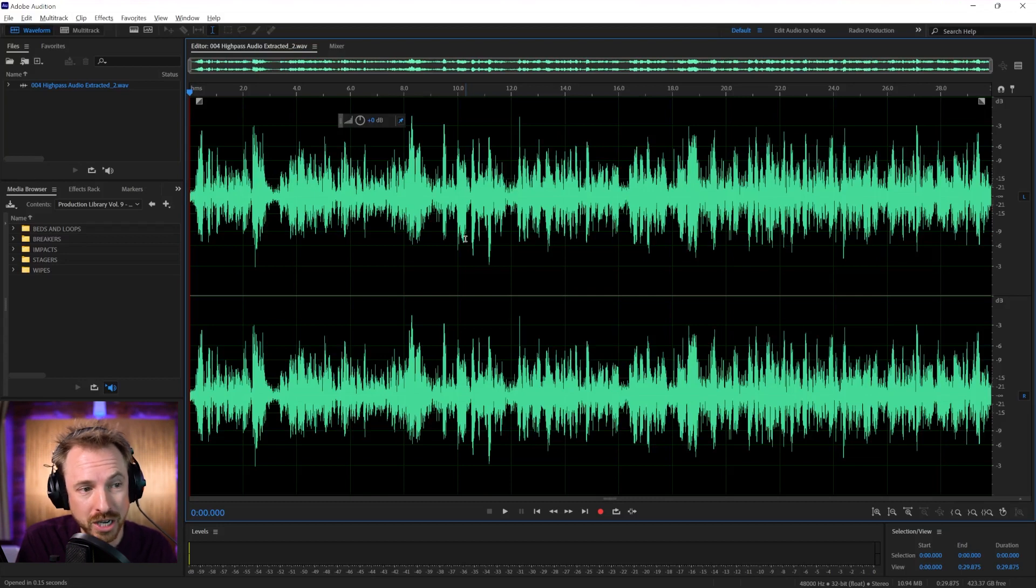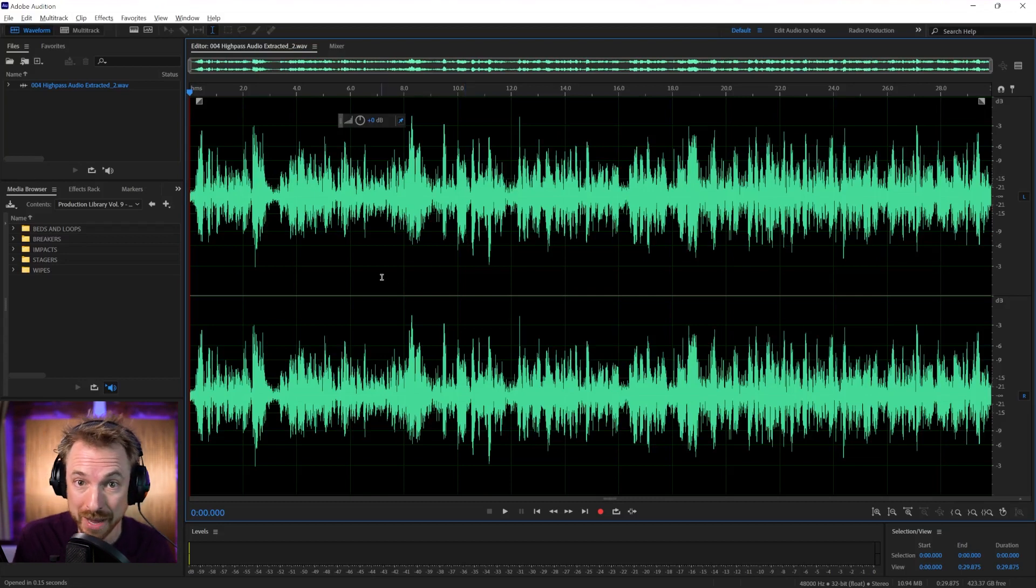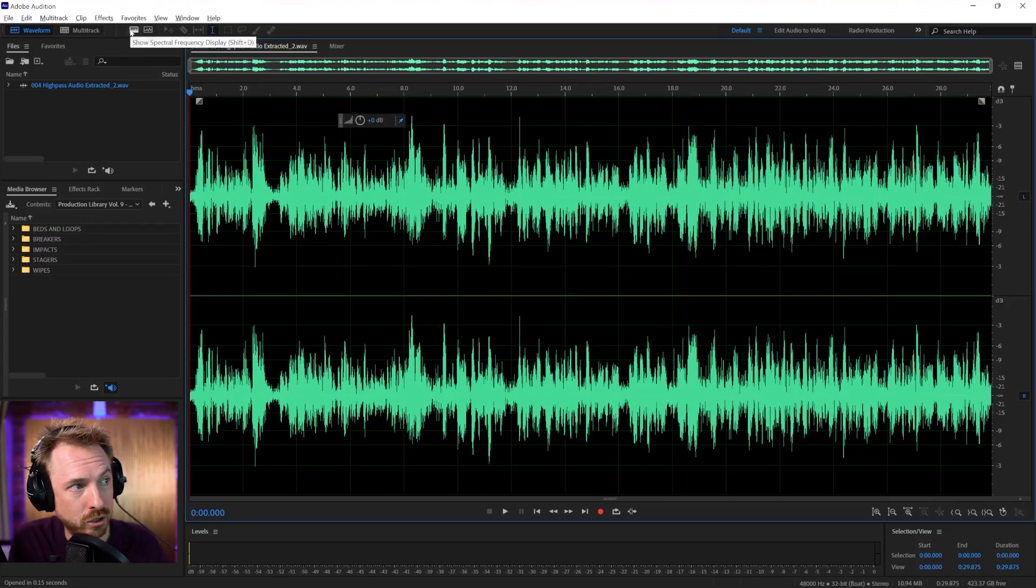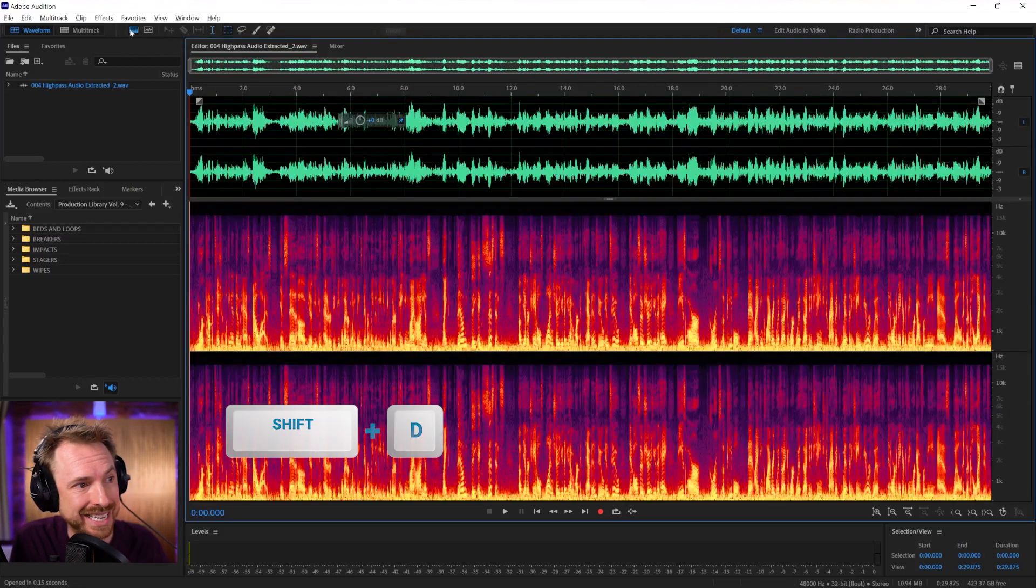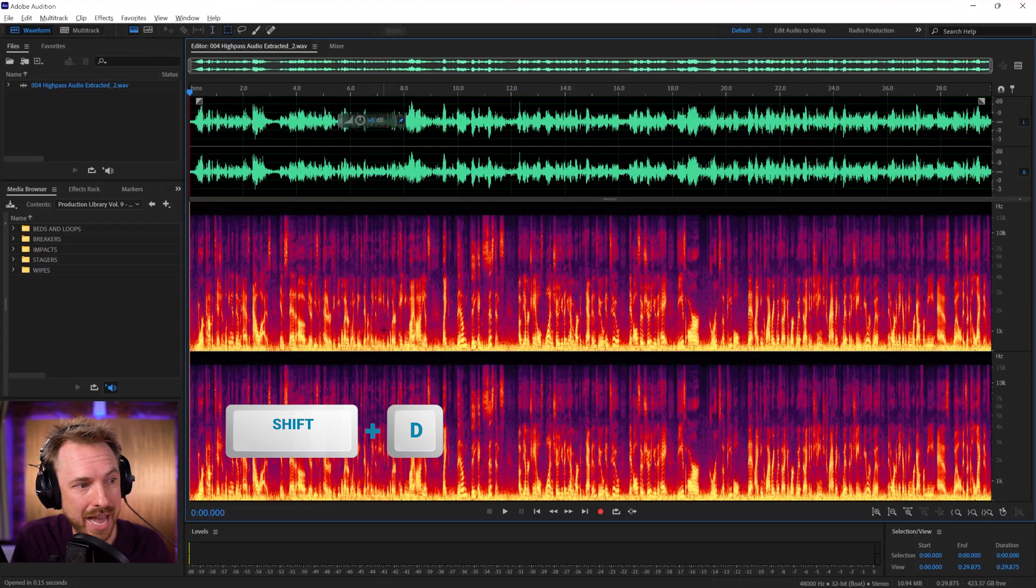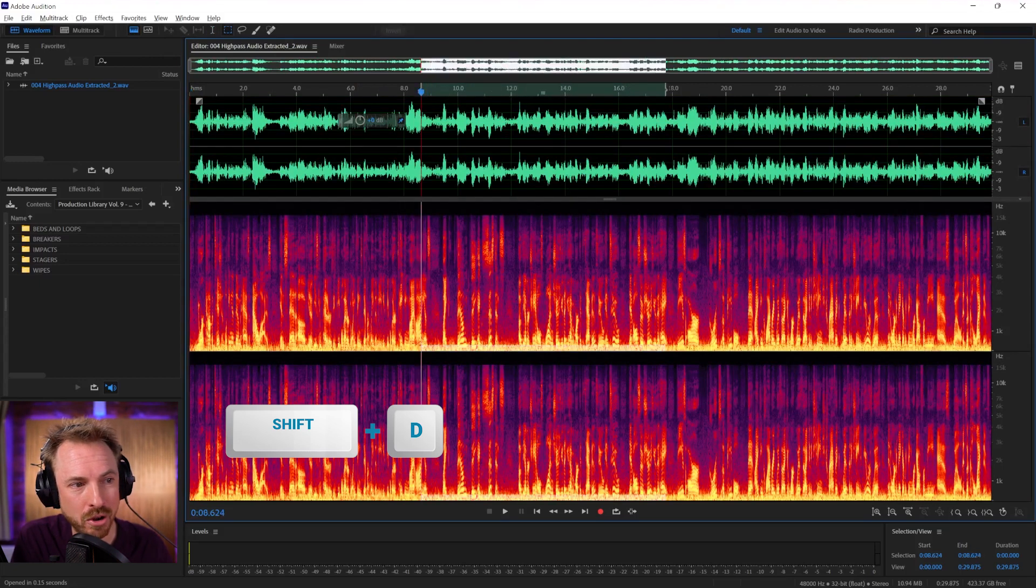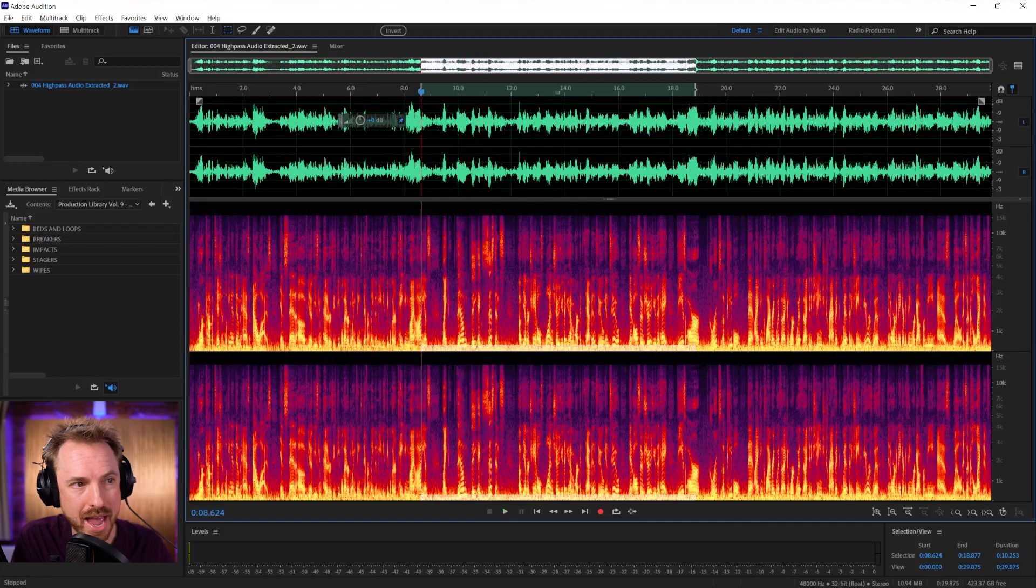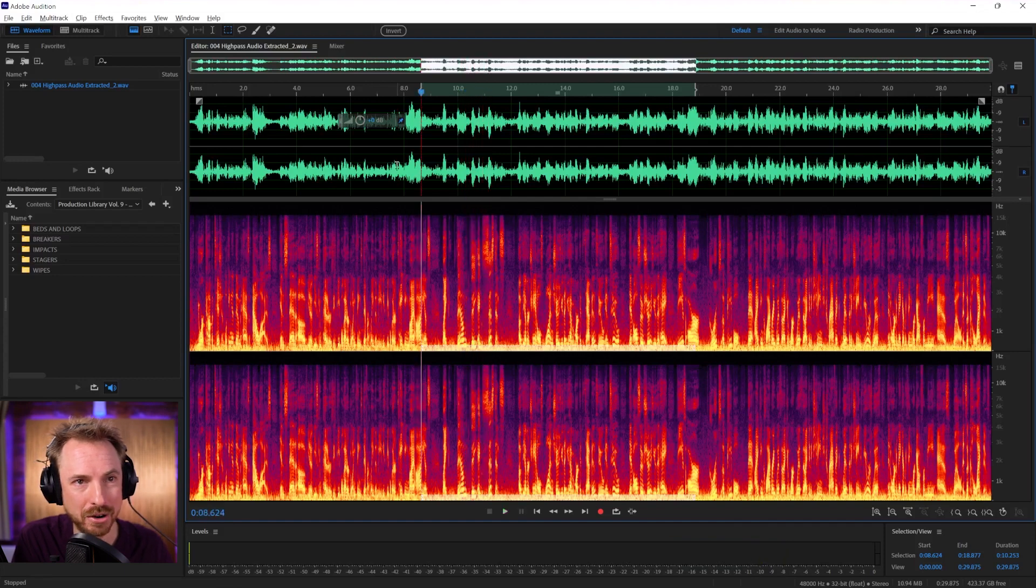Now, in Audition, what I'm going to do is open up a few things that are going to help me analyze the wind in this clip. First of all, I'm going to open up the Spectral Frequency Display, or Shift and D. And you can see down here in yellow, that's all the wind.